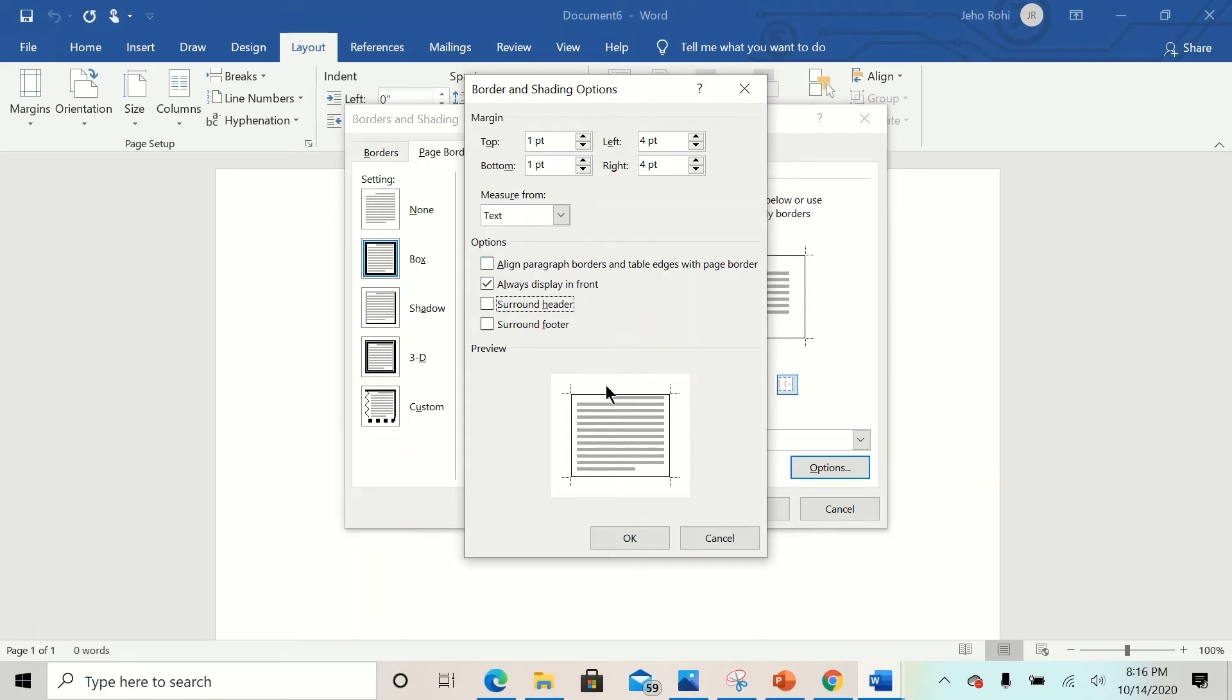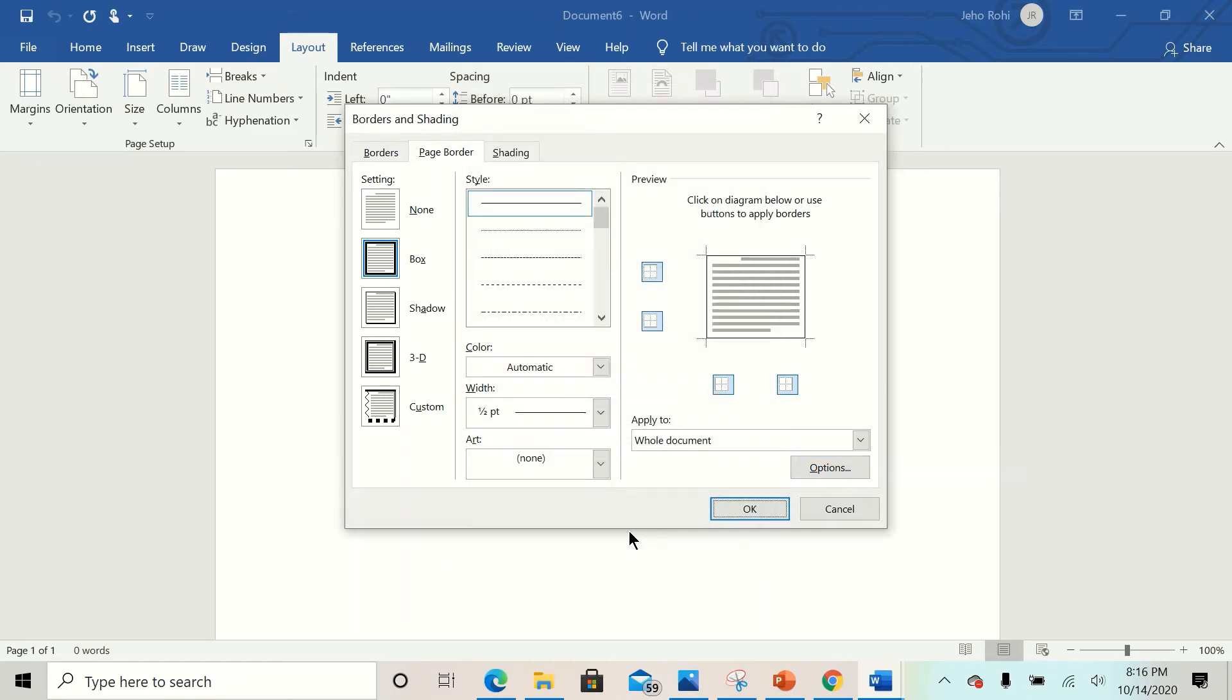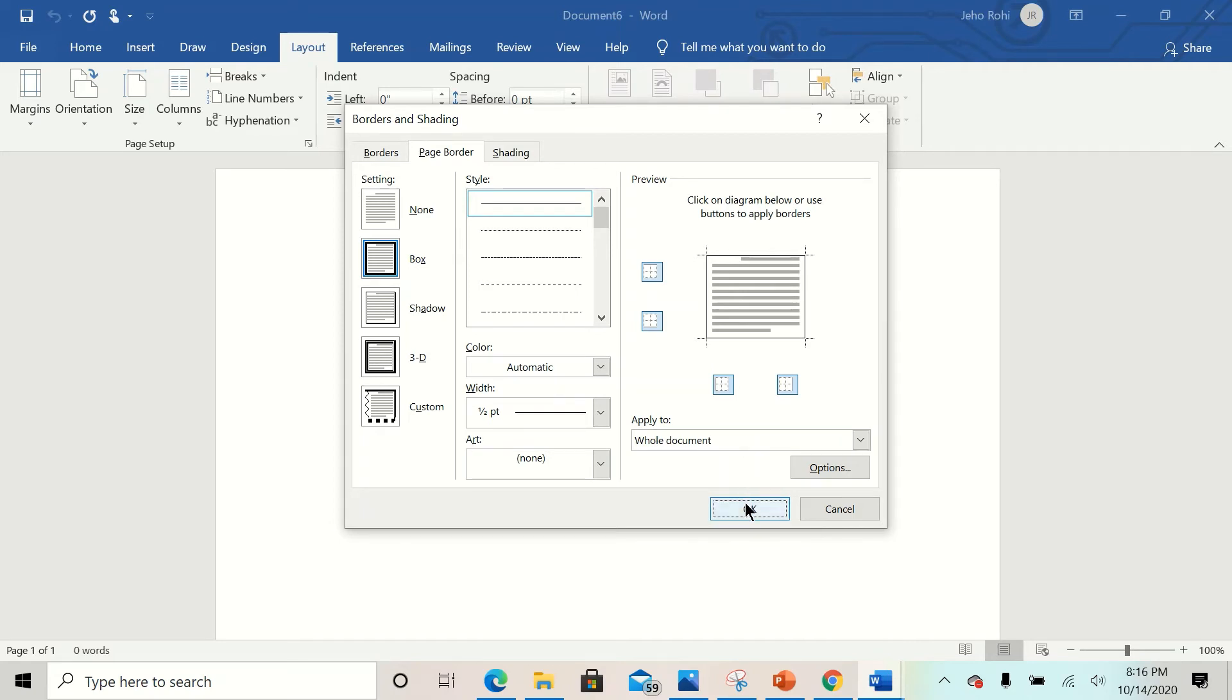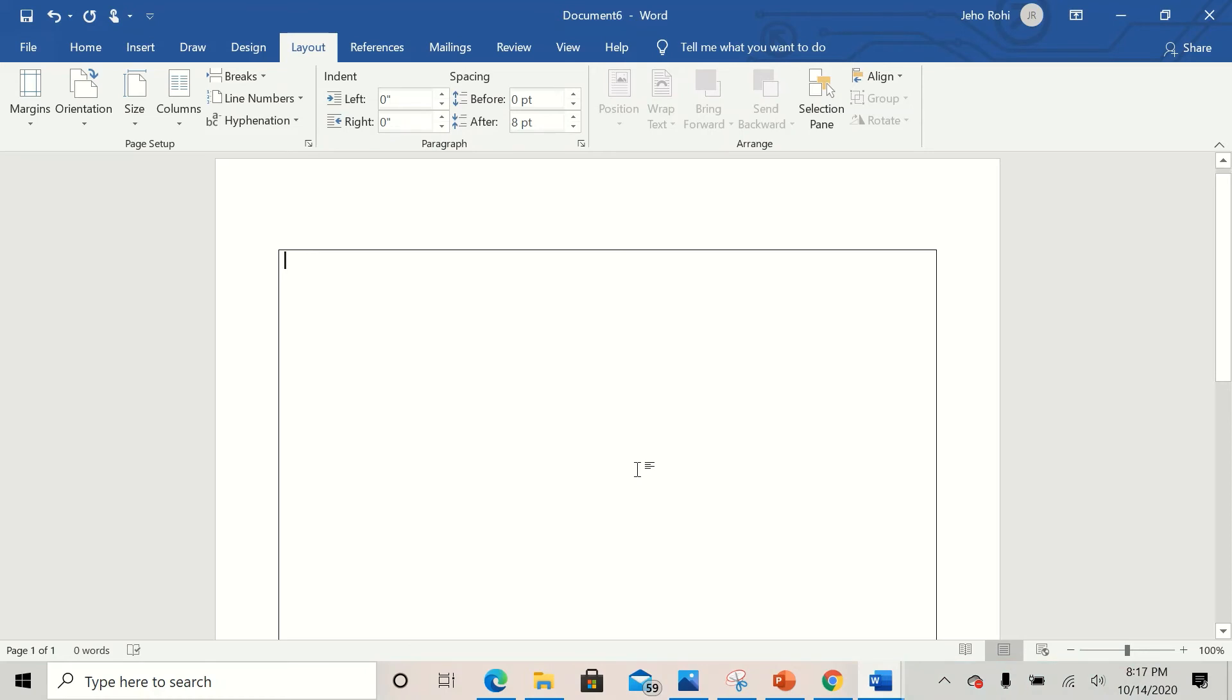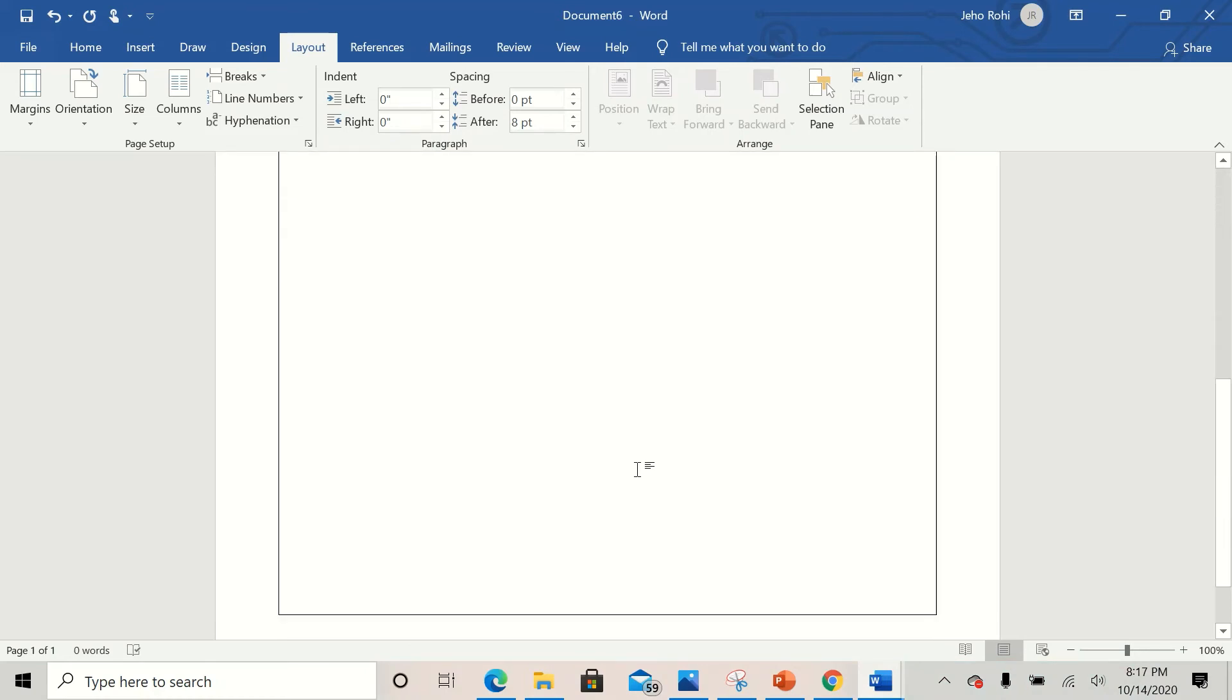So next I click on OK. Ensure that Apply to Whole Document is right here. Now click on OK. Wow, so you can see the borderline is on my document.